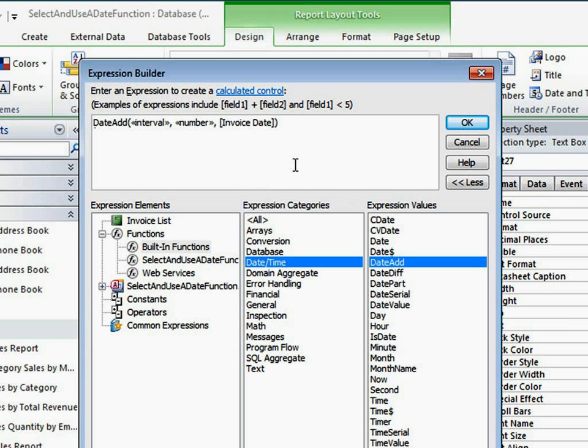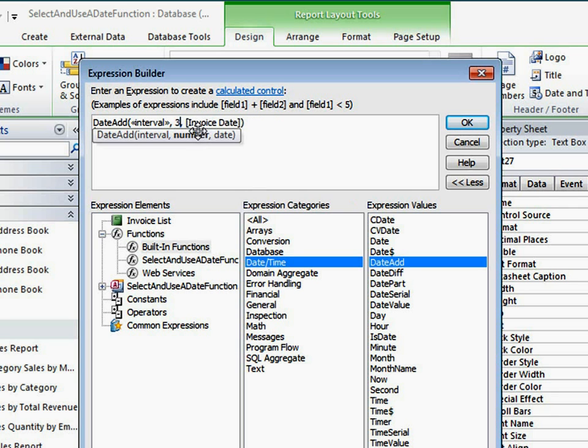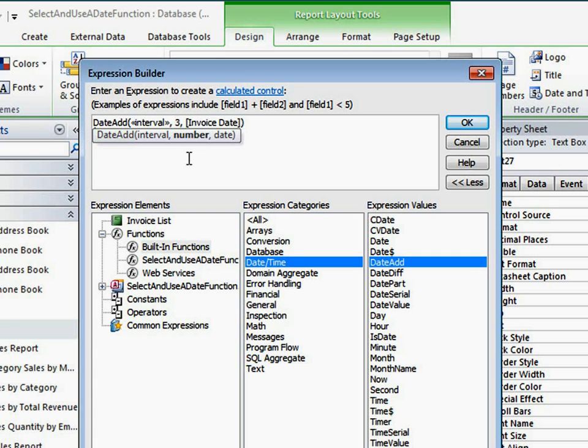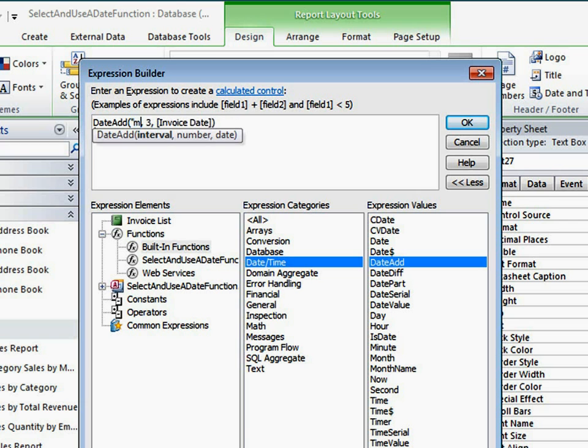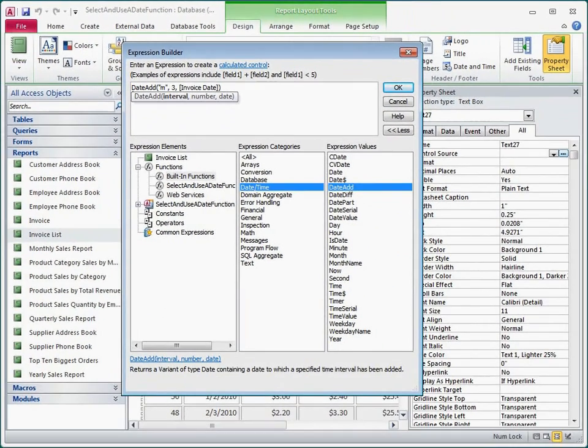I want to add three months to the invoice date, so I'll click the number placeholder and replace it with a 3. Notice how the Quick Info tooltip helps me keep track of where I am in the argument list. If I want, I can click the function name in this tooltip to open the help topic again. Finally, I'll click the interval argument placeholder and replace it with an M for month. This argument is a string, so I need to include the double quotes.